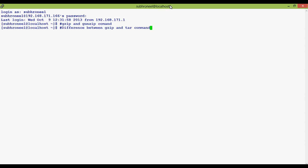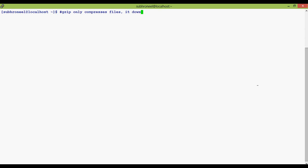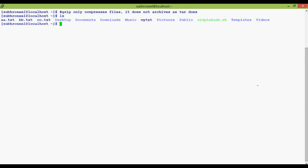As we know, gzip does not archive - it does not specifically archive and also doesn't compress any directory. So we are going to apply the gzip command on a .txt extension file and see what the actual result is.